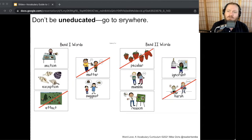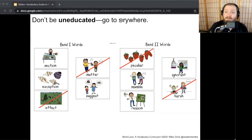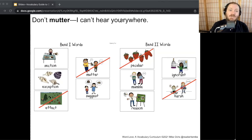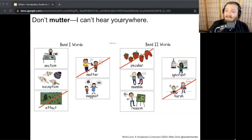Next: 'Don't be uneducated, go to school.' Don't be ignorant, go to school — ignorant means you don't know something, and school is where you go to not be ignorant. Next: 'Don't mutter, I can't hear you.' Don't mumble, I can't hear you — because mumble and mutter are kind of synonyms. And: 'What's your argument for why cats are best?' What's your reason for why cats are best? Reason means to think clearly in an argument. You could also argue that suggest could work, but the best response is probably reason.